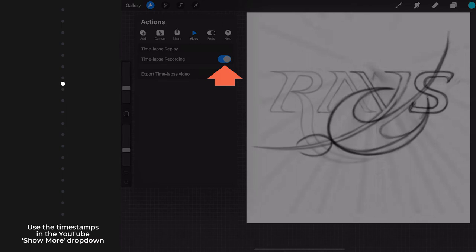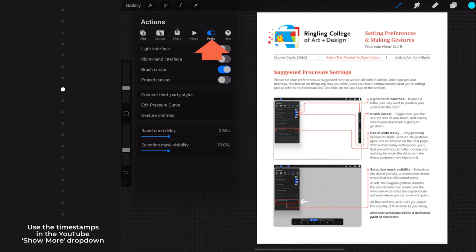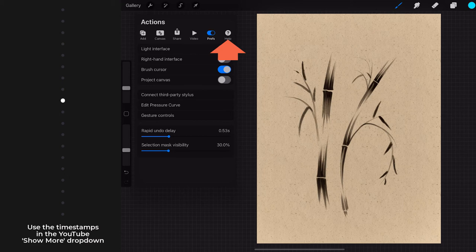Refer to this handout and set your preferences as indicated. Not only does it clearly explain, it also includes links to very informative Procreate videos. Please do sync up these preferences so we can work together in unison. Once you get your bearings, you can feel free to set them any way you wish.